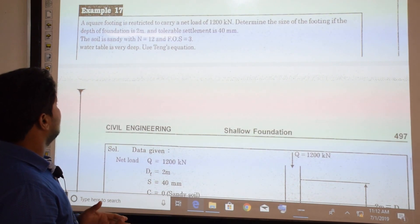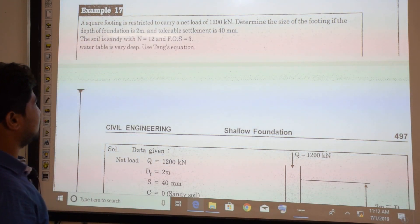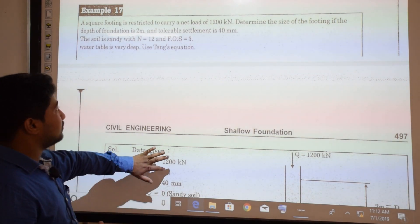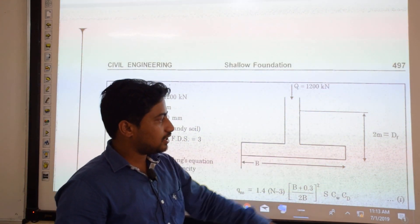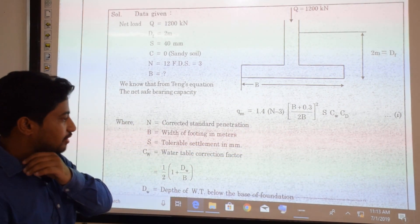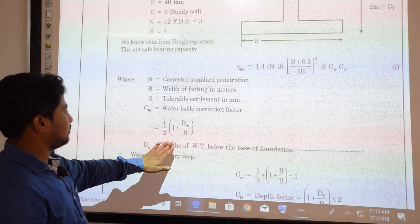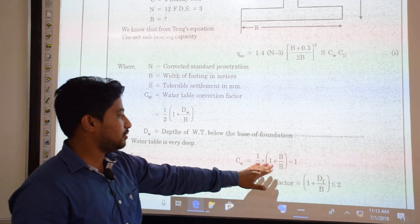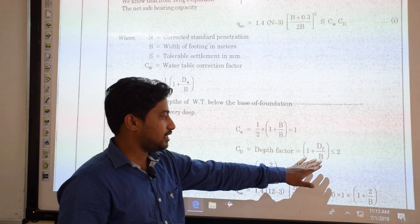Example 17: A square footing is to carry a net load of 1200 kN. Determine the size of footing if depth of foundation is 2 m, tolerable settlement is 40 mm, soil is sandy with corrected N = 12, factor of safety = 3, and water table is very deep. Using the Teng equation: Q_A(net) = 1.4(N − 3) × ((B + 0.3) / 2B)² × S × CW × CD. Since water table is very deep, CW = 1. Depth factor CD = 1 + DF/B = 1 + 2/B (must be ≤ 2).